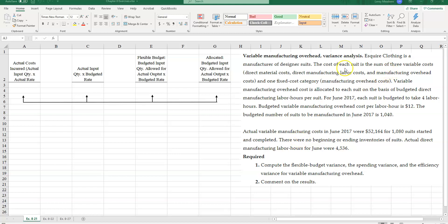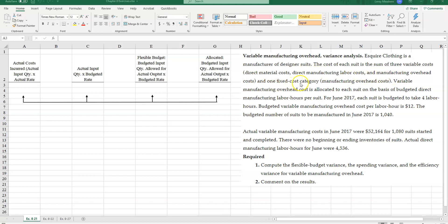Esquire Clothing is a manufacturer of designer suits. The cost of each suit is the sum of three variable costs: direct materials cost, direct manufacturing labor costs, and manufacturing overhead costs, and one fixed cost category, manufacturing overhead.